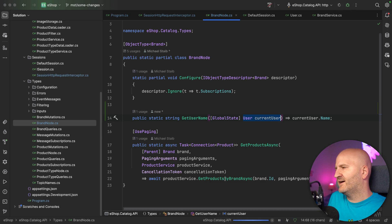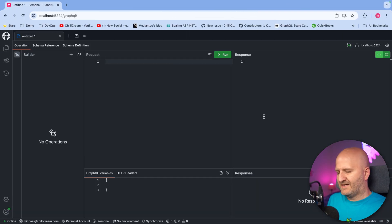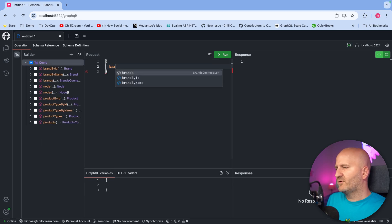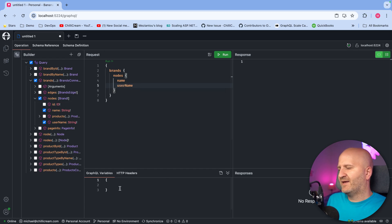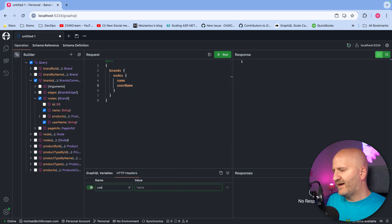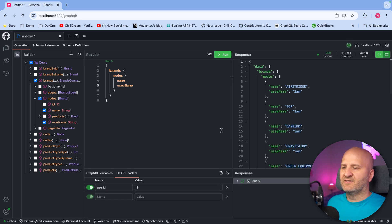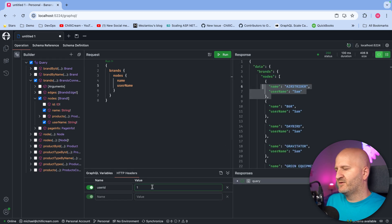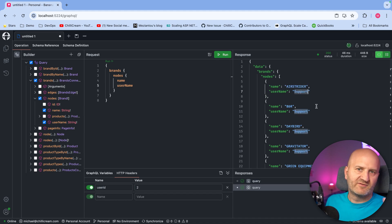Let's quickly run that. Our server is up. I'm going to Banana Cake Pop, create a new tab, and write a new request for brands. You can see with brands we also have now the username — that is the Resolver we introduced. We use our header here with user ID 1 to get the right user, and you can see this is Sam at the moment. If we change it to two, we get the support user.